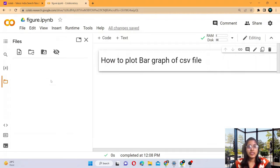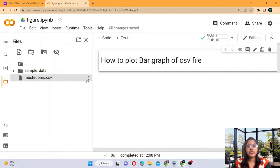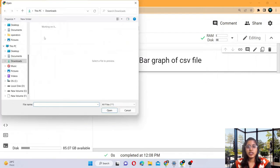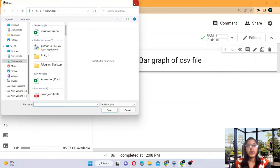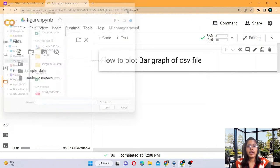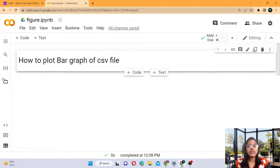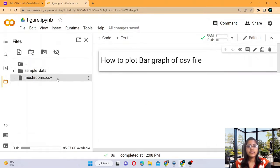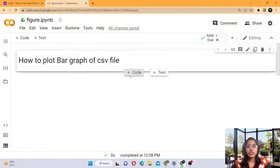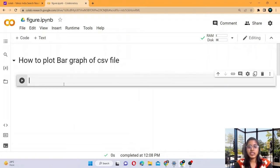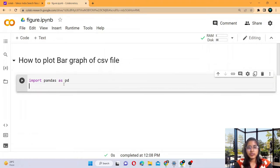I have a CSV file — mushrooms.csv — which I have uploaded from local memory, local computer. We are going to see the bar graph of the mushrooms CSV file. So let's import the necessary libraries. Pandas is a very necessary library for reading the file, so we write: import pandas as pd.